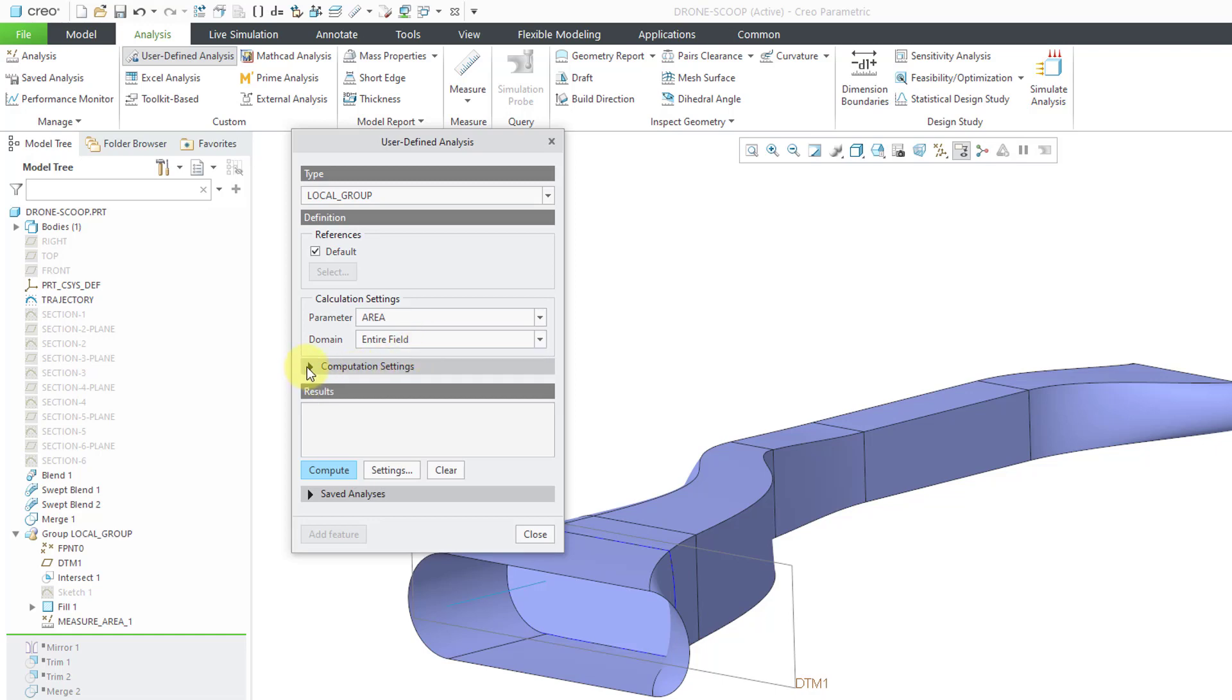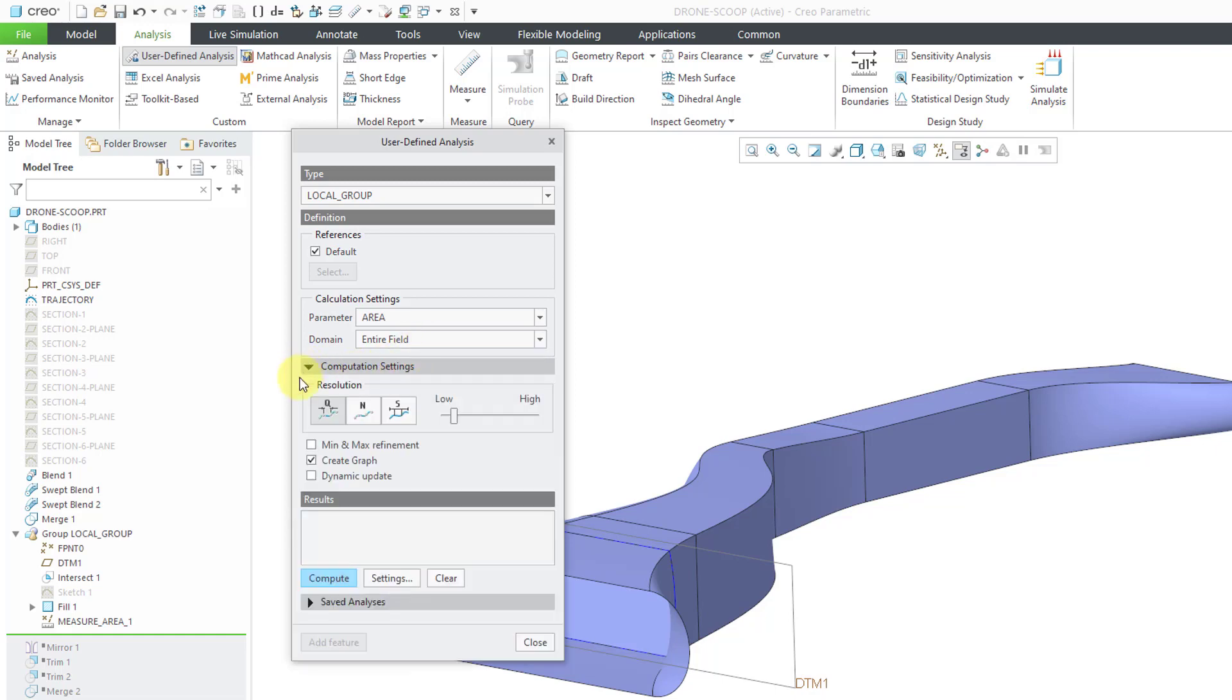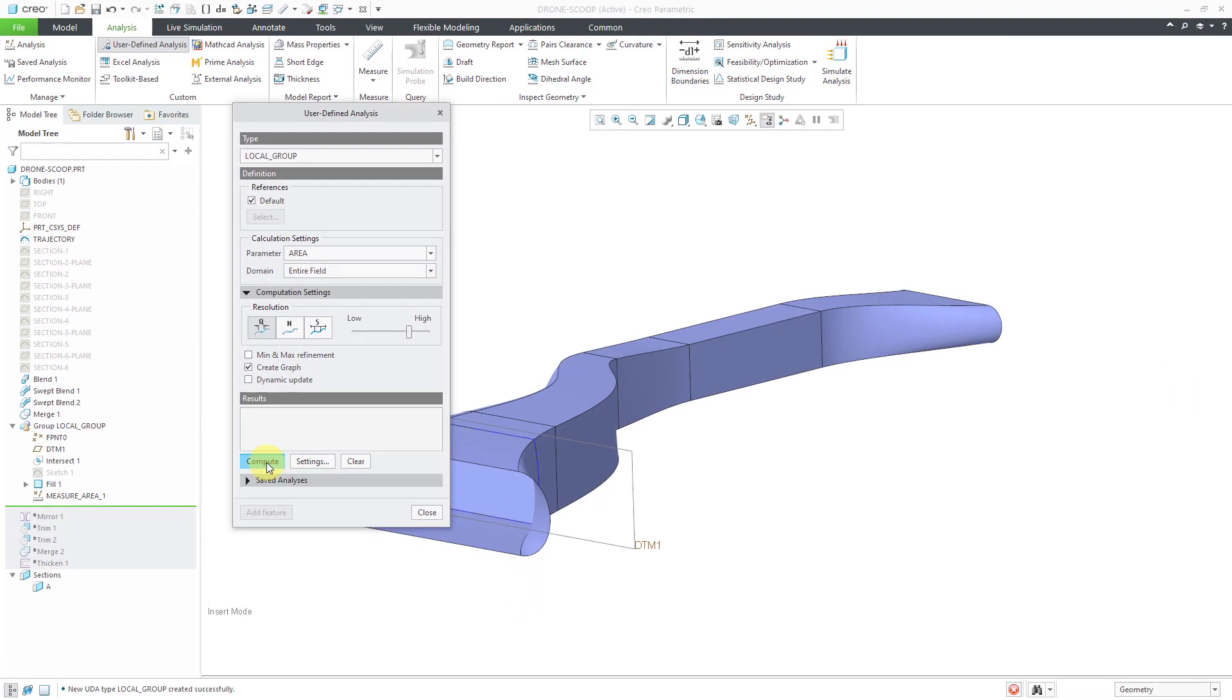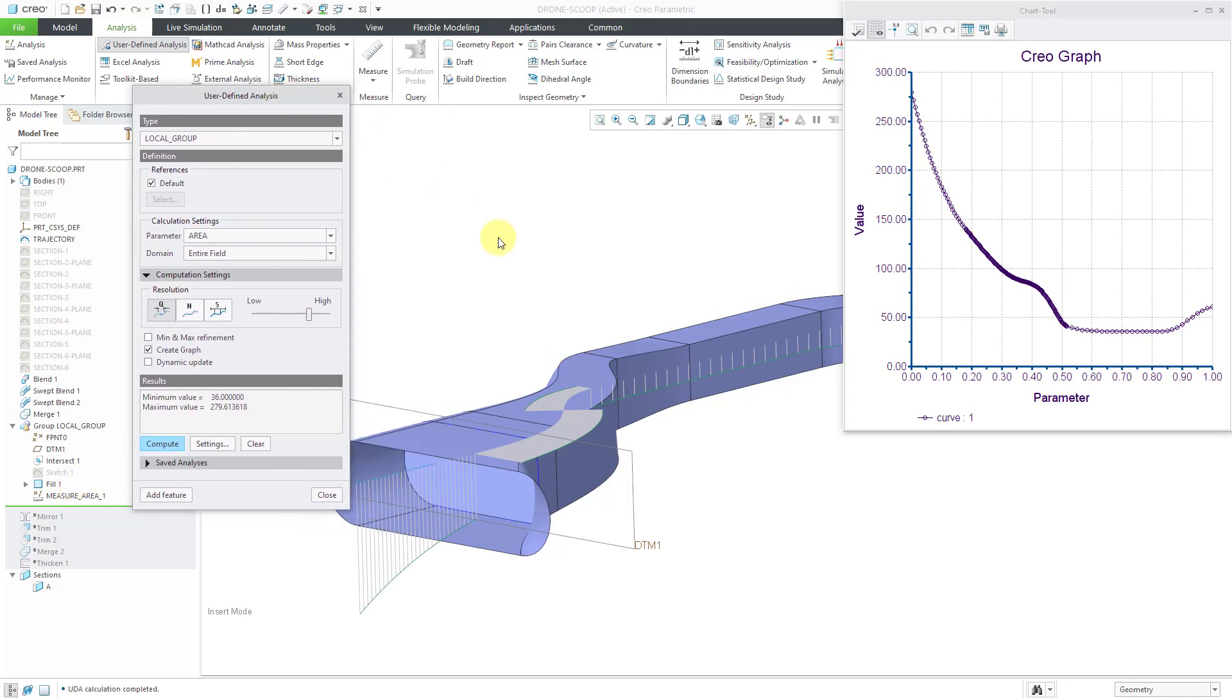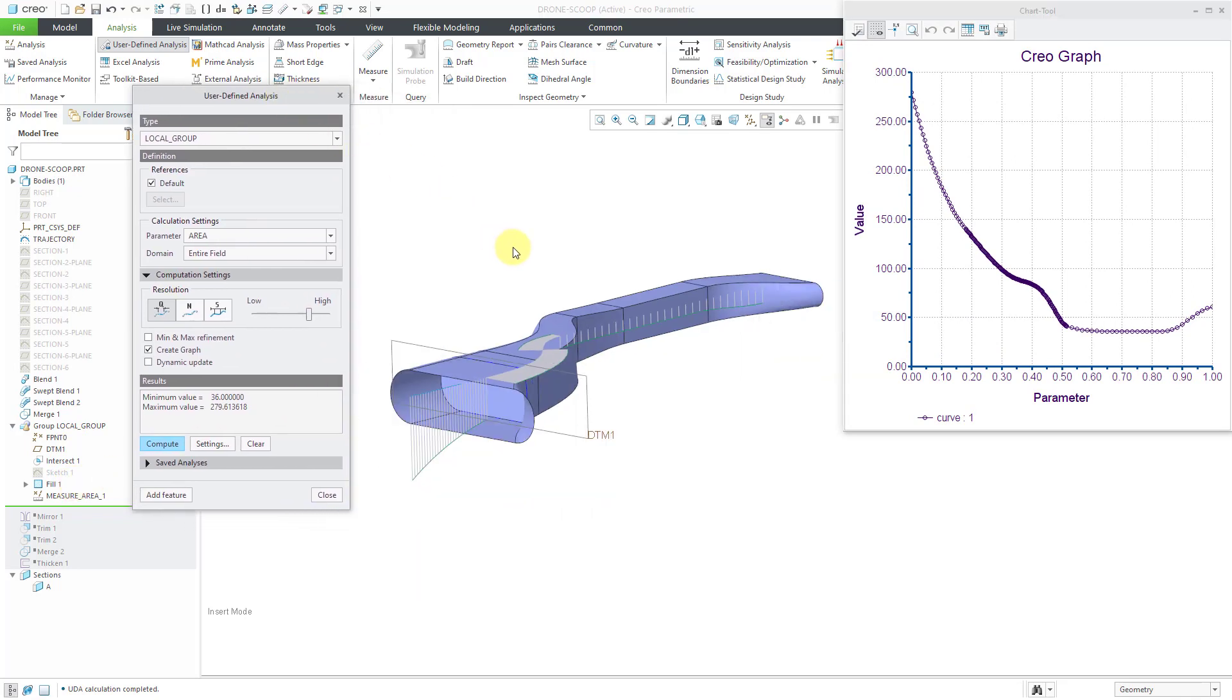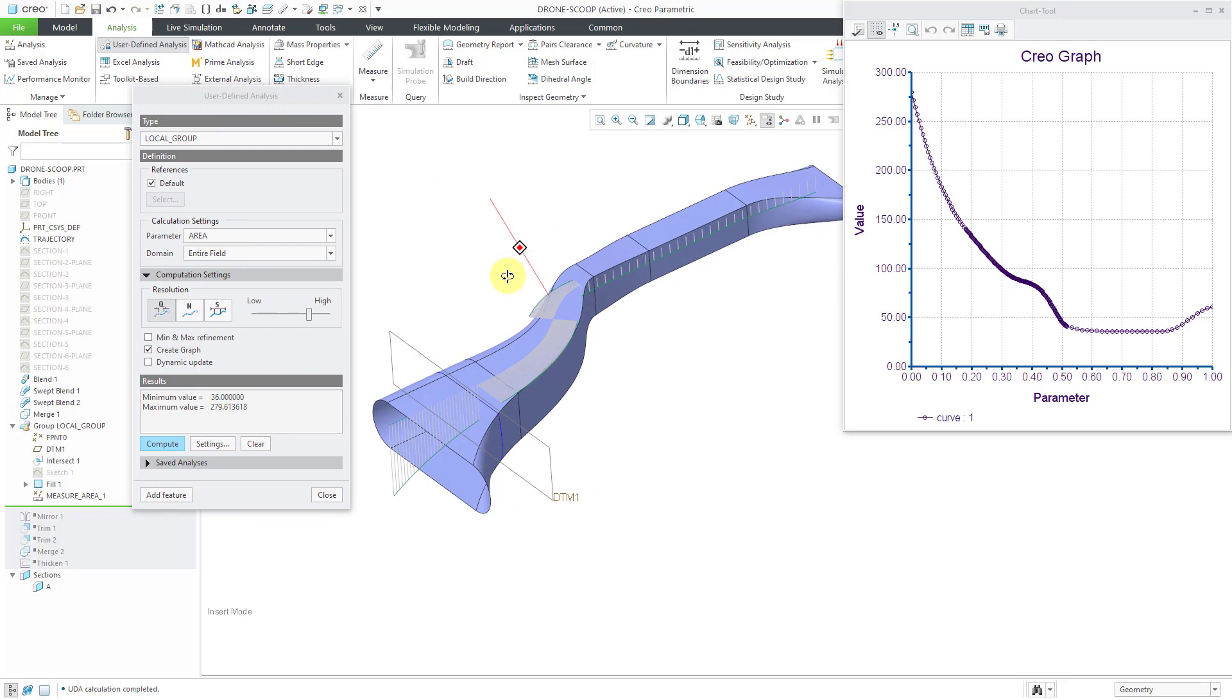Let me go to my computation settings. Right now the computation settings are set to low. I'm going to scroll it up. I want better results. And you can do things like min and max refinement. And here we have the dynamic update option if you change any of the other different settings. But now I will click the compute button. And what it's doing is it's taking this local group and using it to evaluate the cross-sectional area along the entire length of the reference of the field point. And so there you can see the cross-sectional area. Here it is plotted out on a graph.